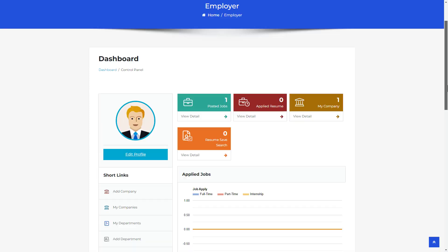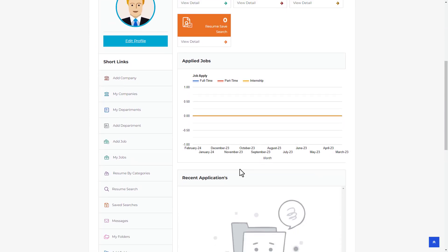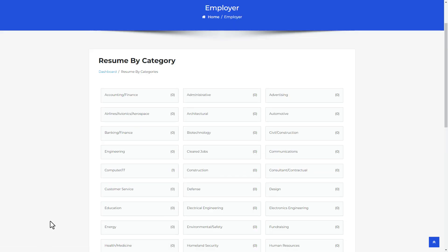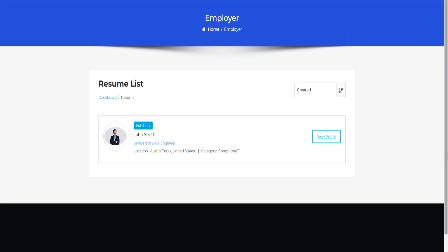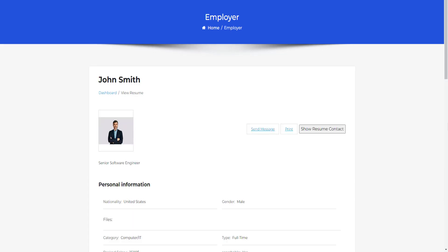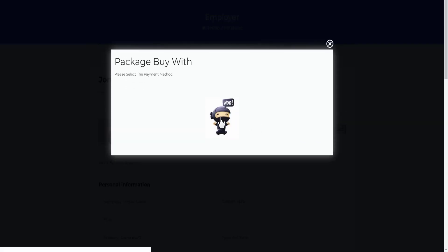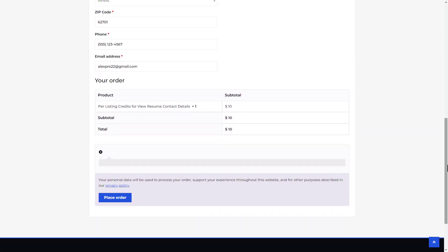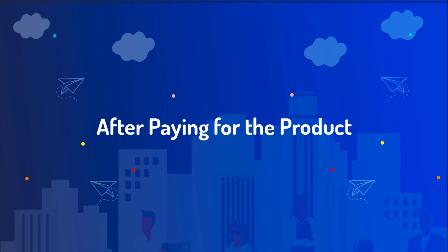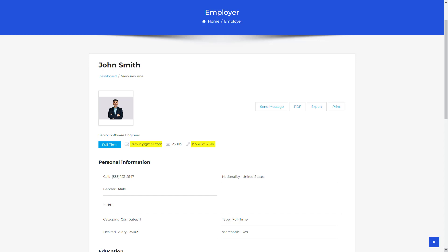Let's explore the process of viewing resume contact details. Employers navigate to the Resume by Category section from the menu, where resumes are organized category-wise. Selecting a category gives access to resumes within it. Upon opening a resume, an option to view contact details is available, which also requires payment under the per listing mode. After the administrator adds the product to WooCommerce, click Proceed to Payment, select the WooCommerce option, complete the payment, and the resume contact details will be accessible.